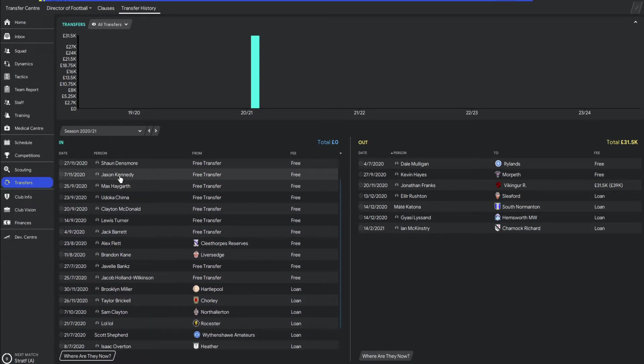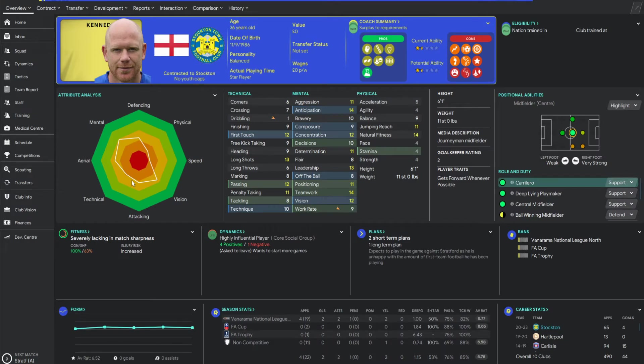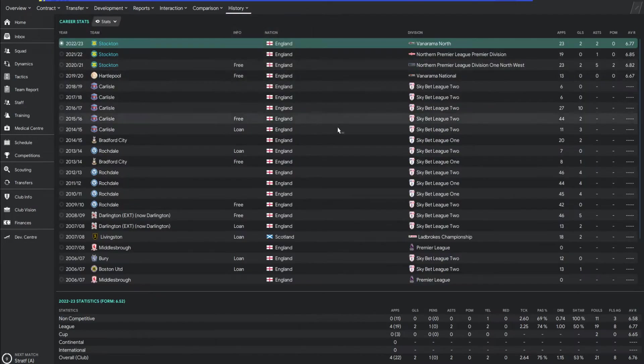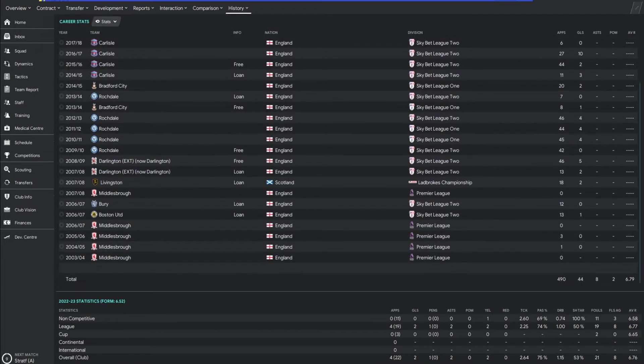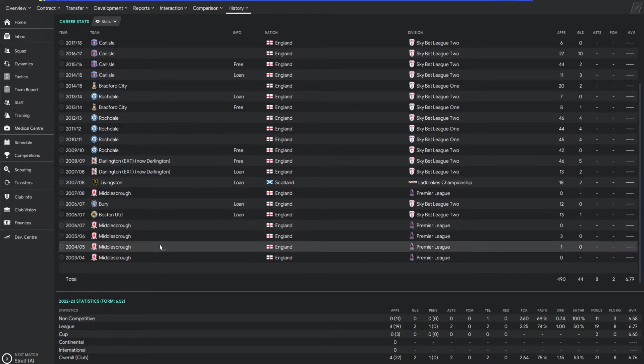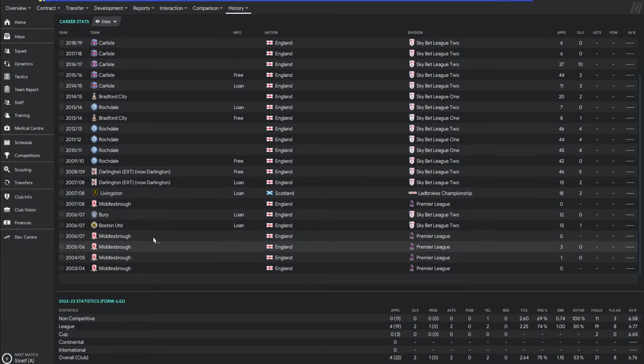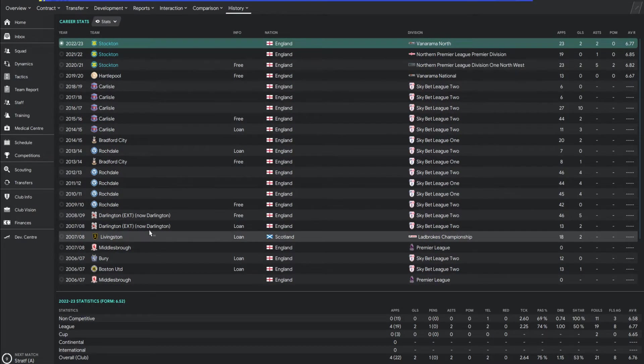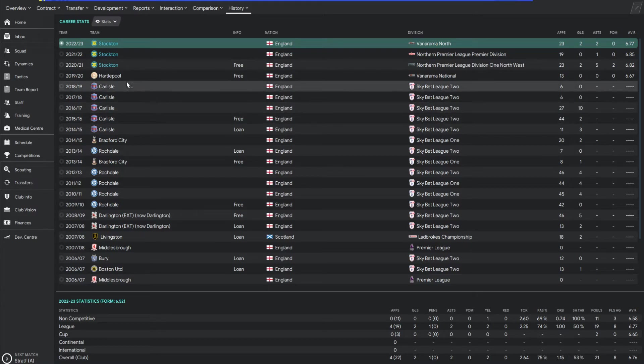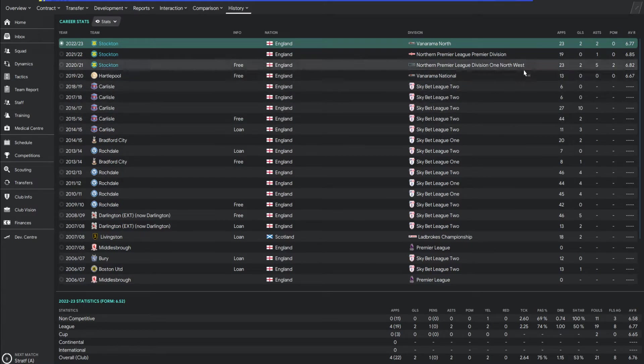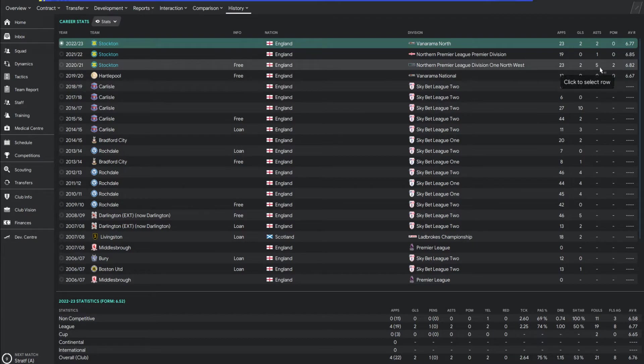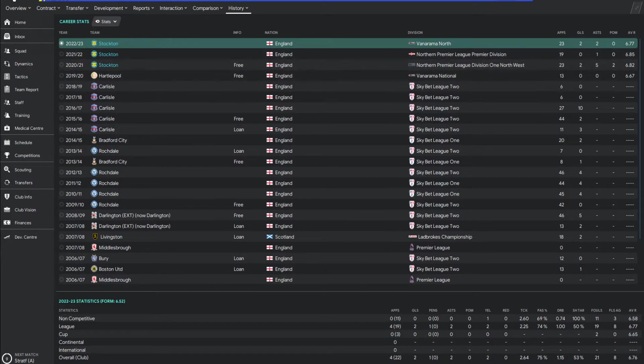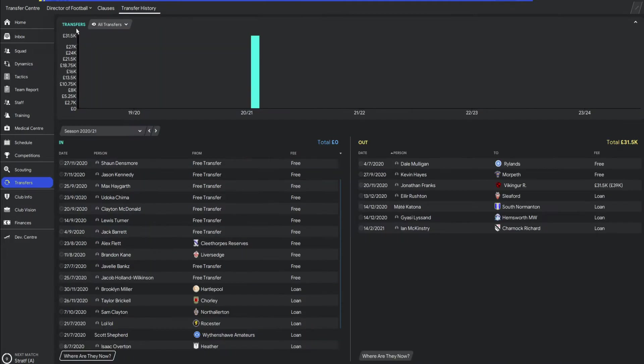We also got Jason Kennedy in. He's a real local lad. Used to live in Roseworth. Don't know if he still potentially does. But really local. He had a bit of a journeyman career, to be fair, as I was Jason. Started off in Middlesbrough. Went all over the place. Darlington, Rochdale, Bradford, Carlisle, Hartlepool. And then to us. Playing 23 for the season. Two goals, five assists, and two player of the matches. Quite similar to Max in terms of stats there. A little bit lower average rating. But again, he definitely helped solidify that midfield 100%.